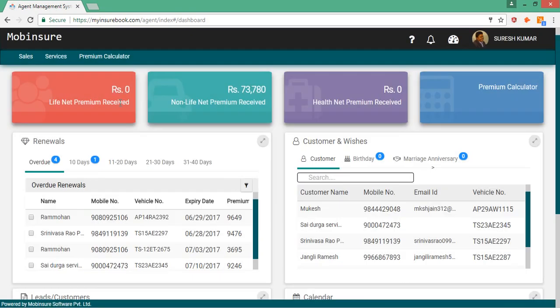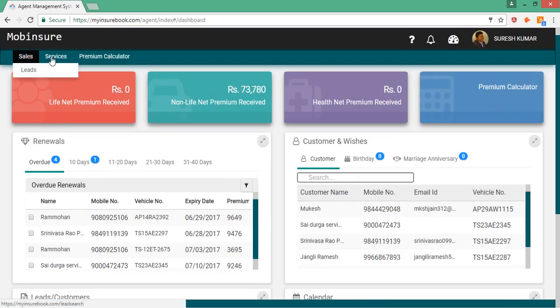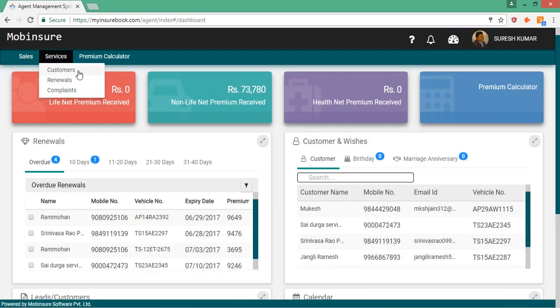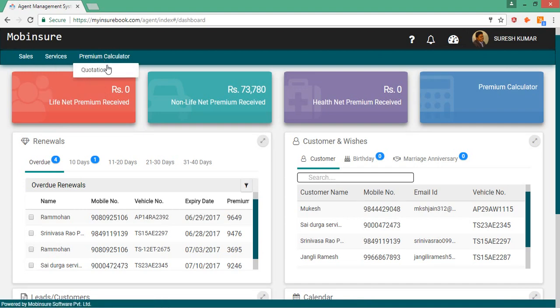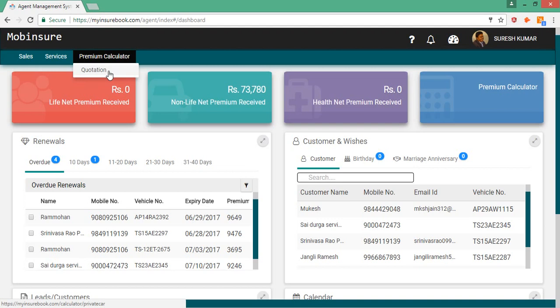Mobi Insure Software helps you to track your leads and to track your customers, their renewals, reminders and premium calculation of many insurance companies of India.